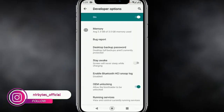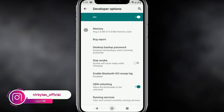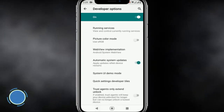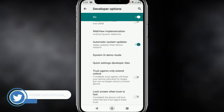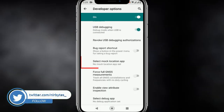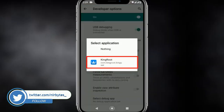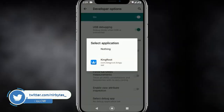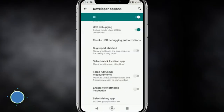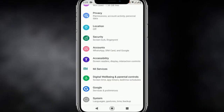Here you can see the developer option is enabled. Now scroll down a little bit and find the debugging apps section. Here you need to click on KingRoot and choose KingRoot as a debugging app.